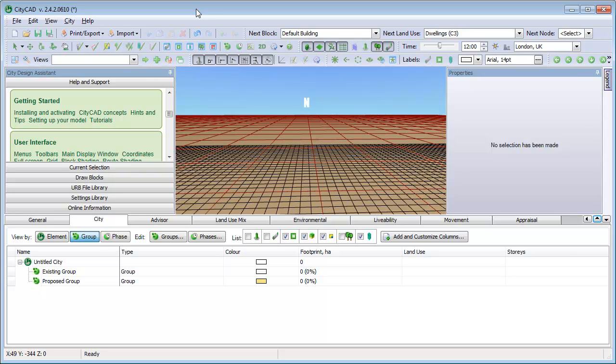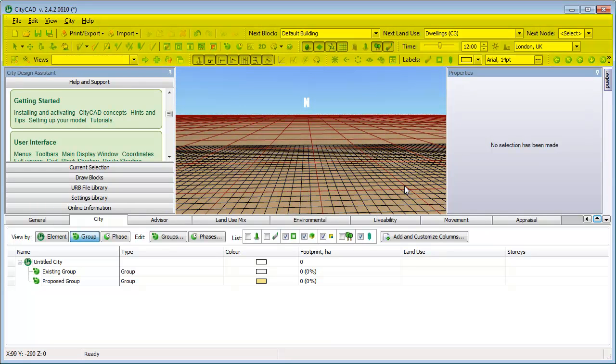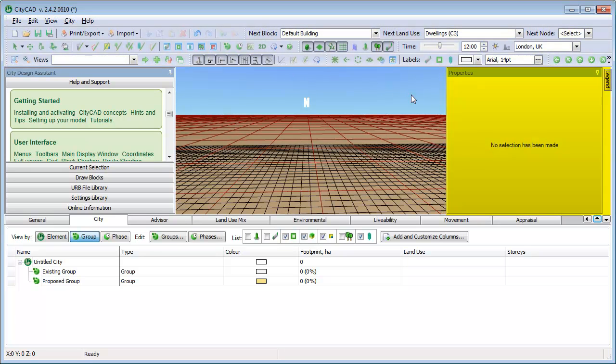To start with, have a look at the CityCAD window. The main 3D view is in the center. The menus and toolbars are at the top. The Properties panel is on the right. This is where you can change the properties of things you select in the main 3D view.